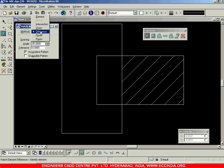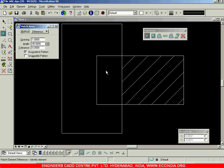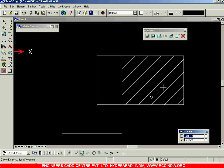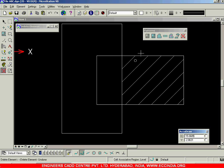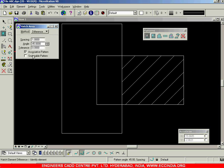We can also refer to it as difference. This is about the creation of hatch areas. Whenever we create these hatches and want to delete them, we use the delete hatch or delete pattern option. If instead of that I select the object and delete it, it also gets deleted. But sometimes I will undo and show what happens when you remove the associative pattern.